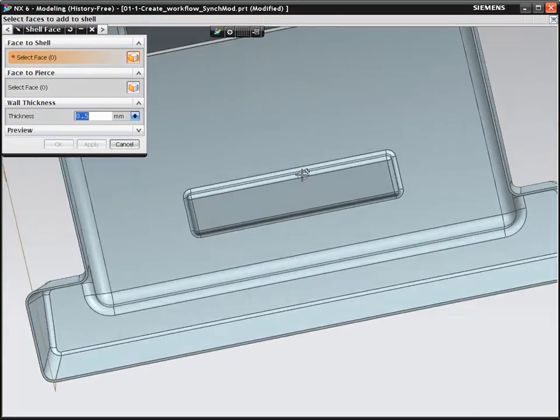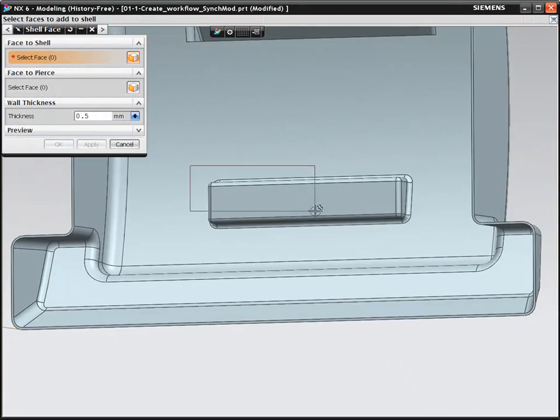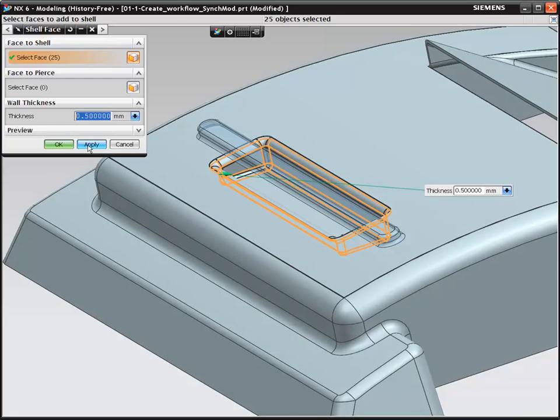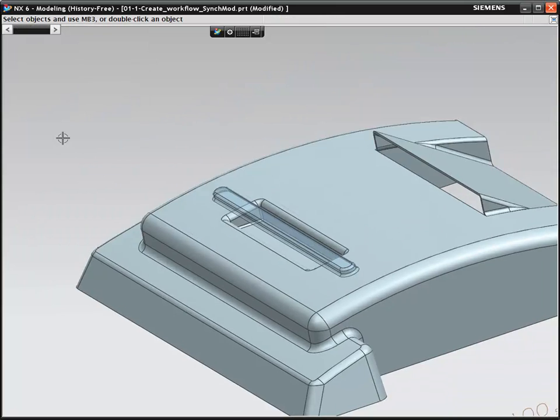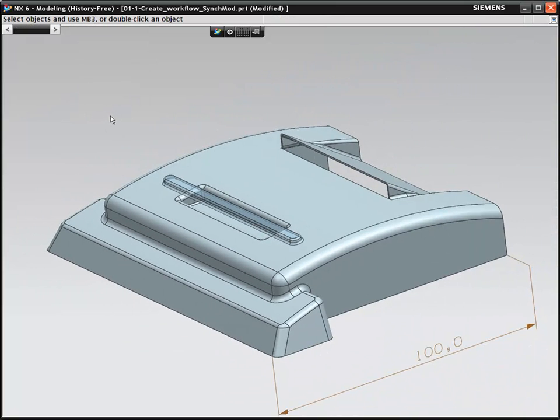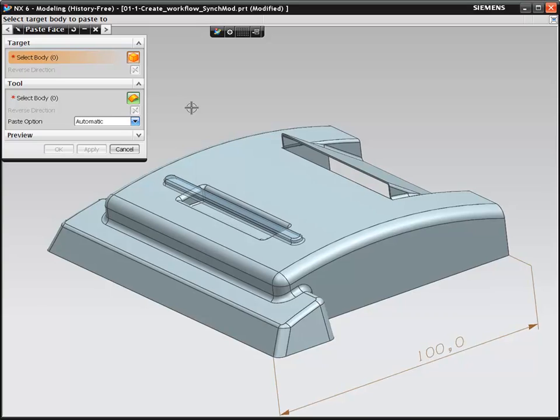However, this is a plastic component, and you need the pocket to have a similar wall section. NX allows you to quickly include this into the design.